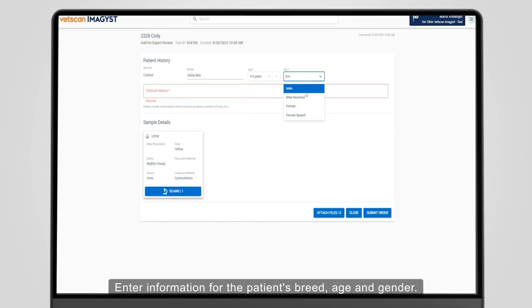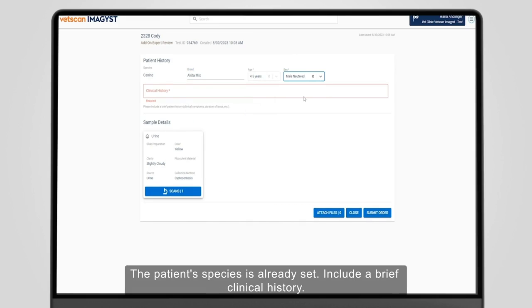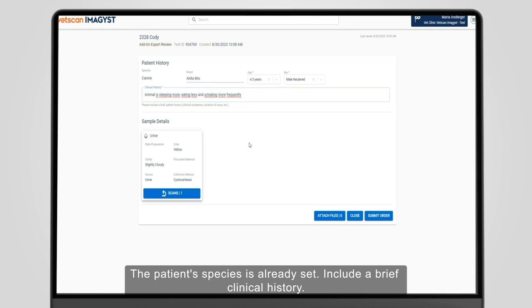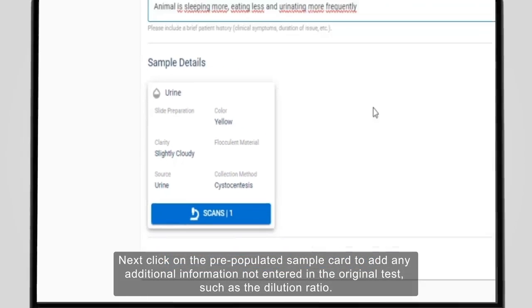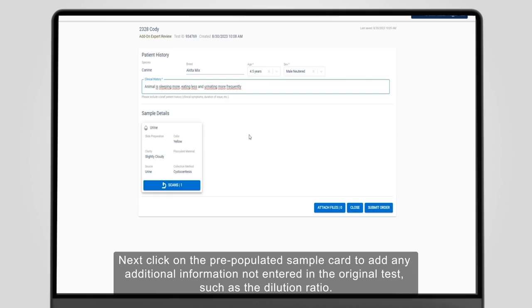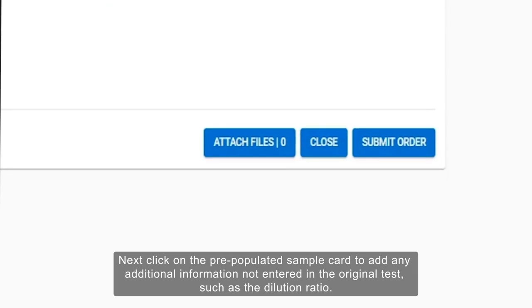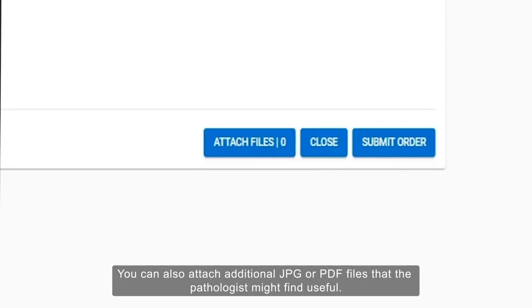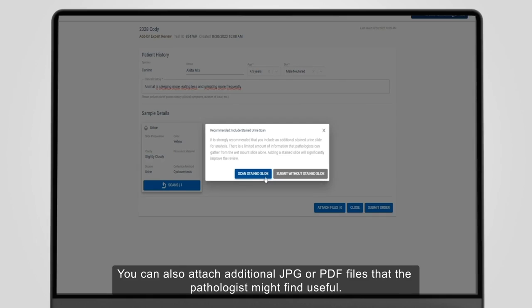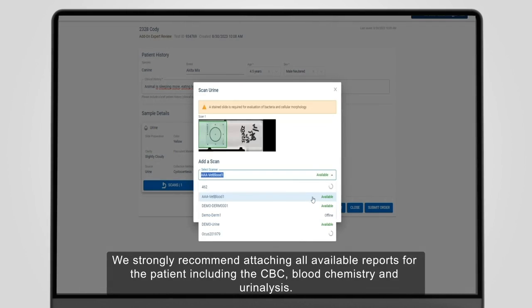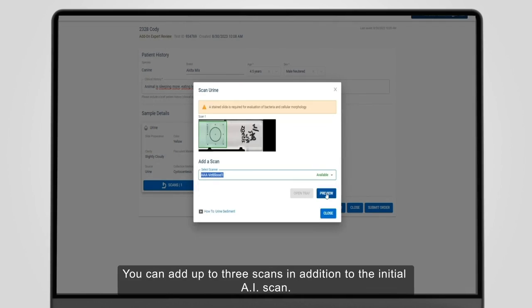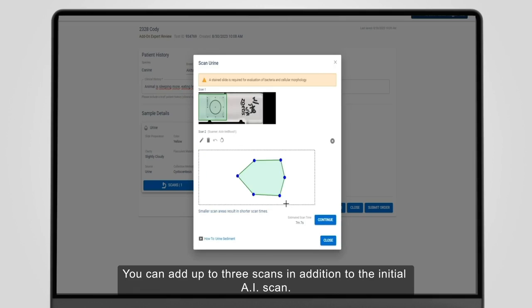Enter information for the patient's breed, age and gender. The patient's species is already set. Include a brief clinical history. Next, click on the pre-populated sample card to add any additional information not entered in the original test, such as the dilution ratio. You can also attach additional JPG or PDF files that the pathologist might find useful. We strongly recommend attaching all available reports for the patient, including the CBC, blood chemistry and urinalysis. You can add up to three scans in addition to the initial AI scan.